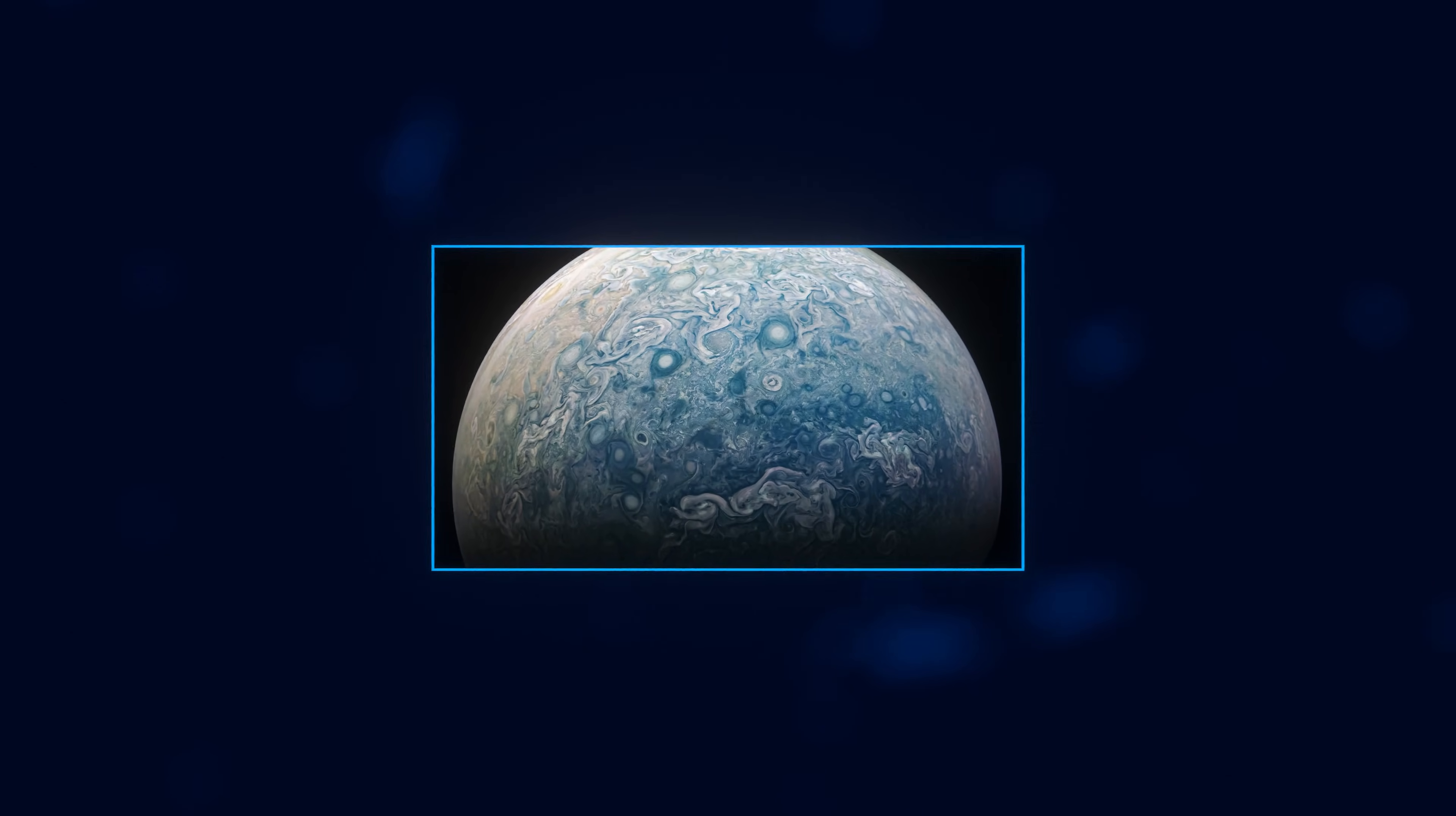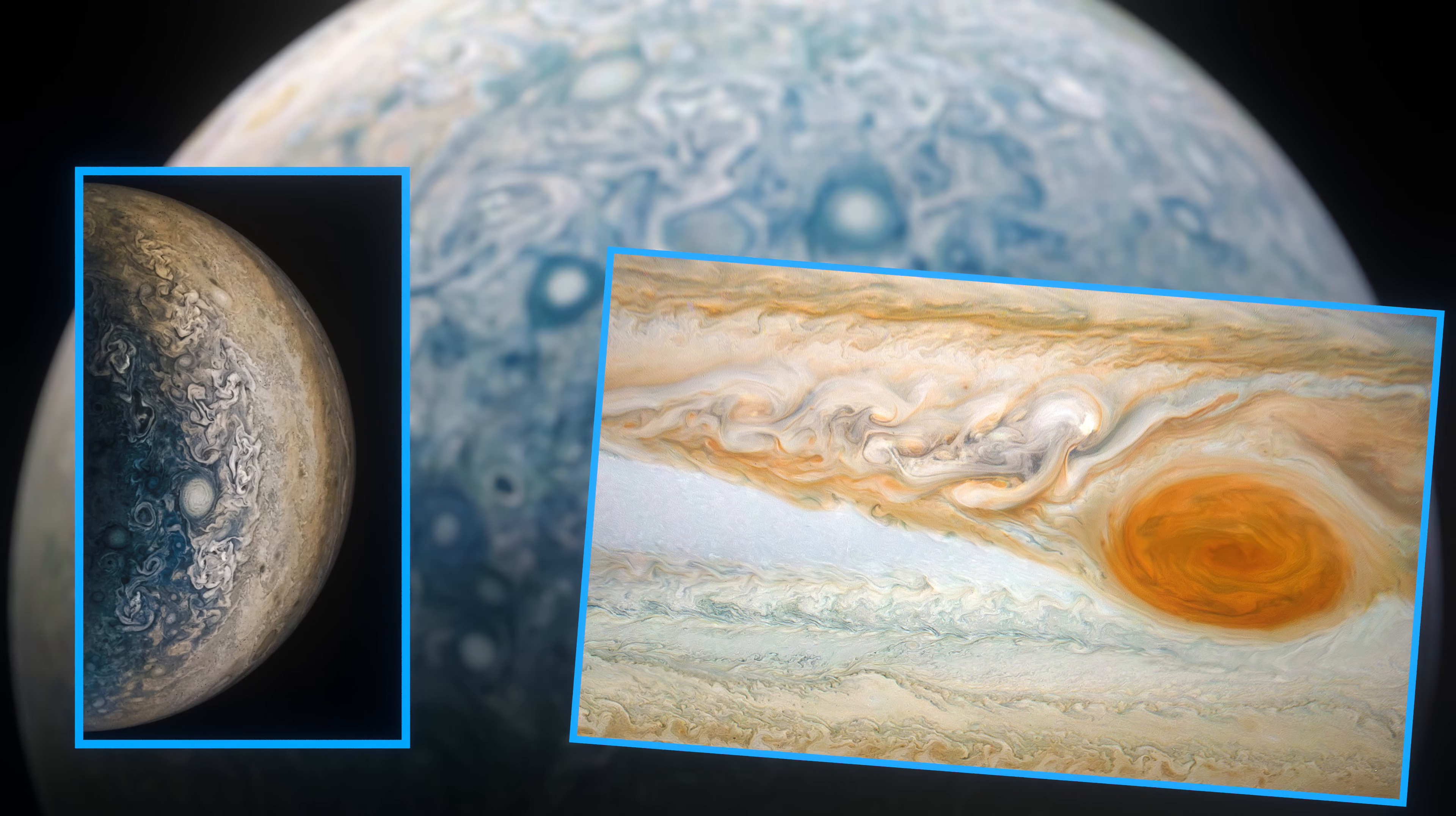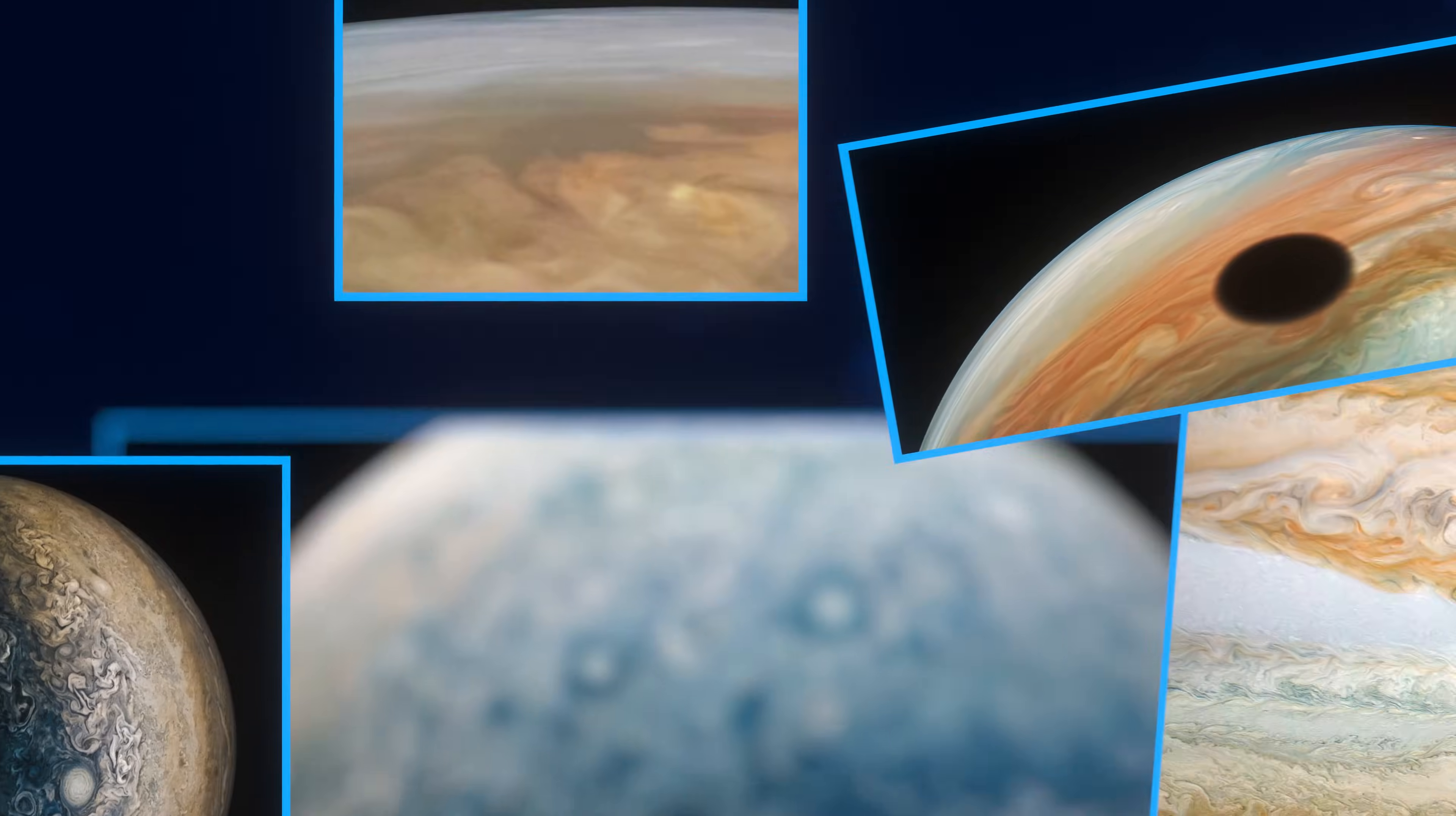The Juno mission has captured some of the most amazing photos of Jupiter. From the great red spot, to the poles, to moons, to moon shadows, Juno has really captured Jupiter's design like nothing else has.